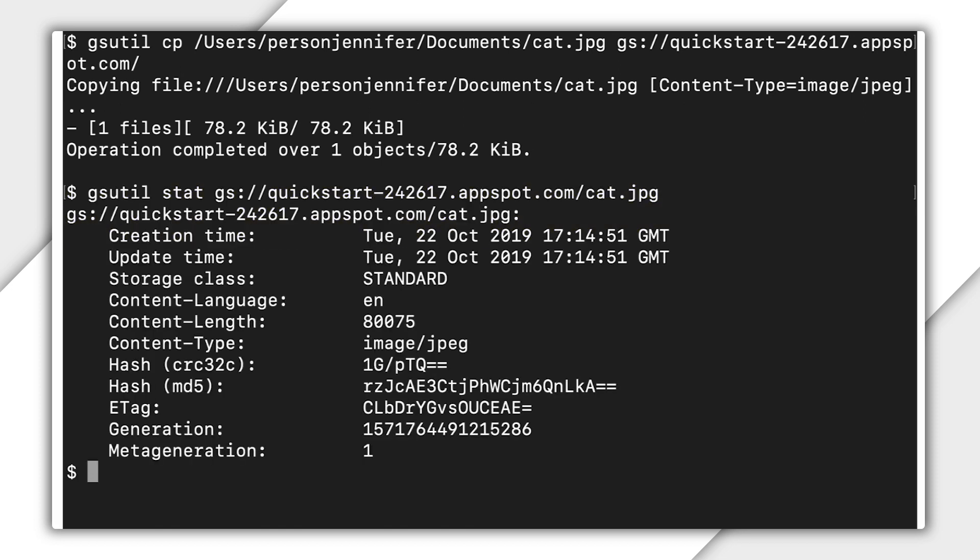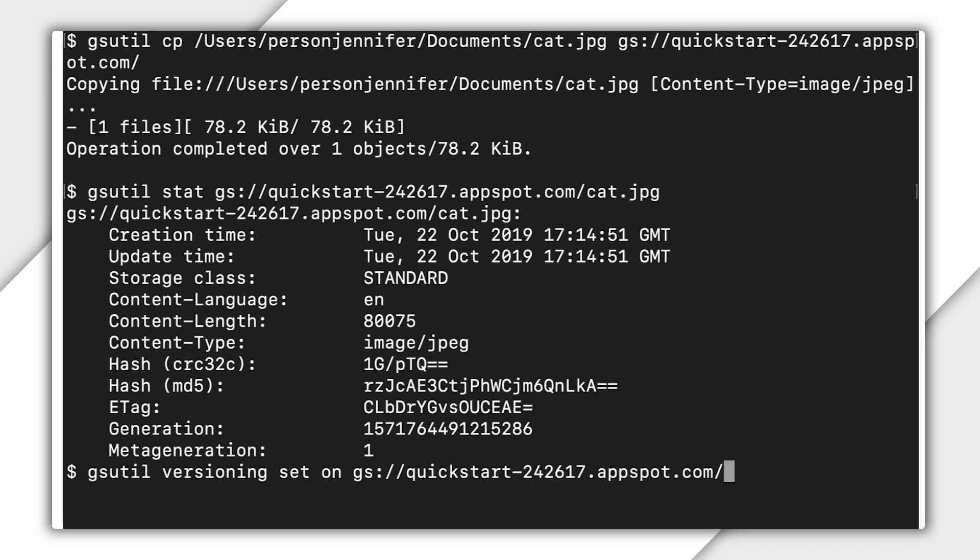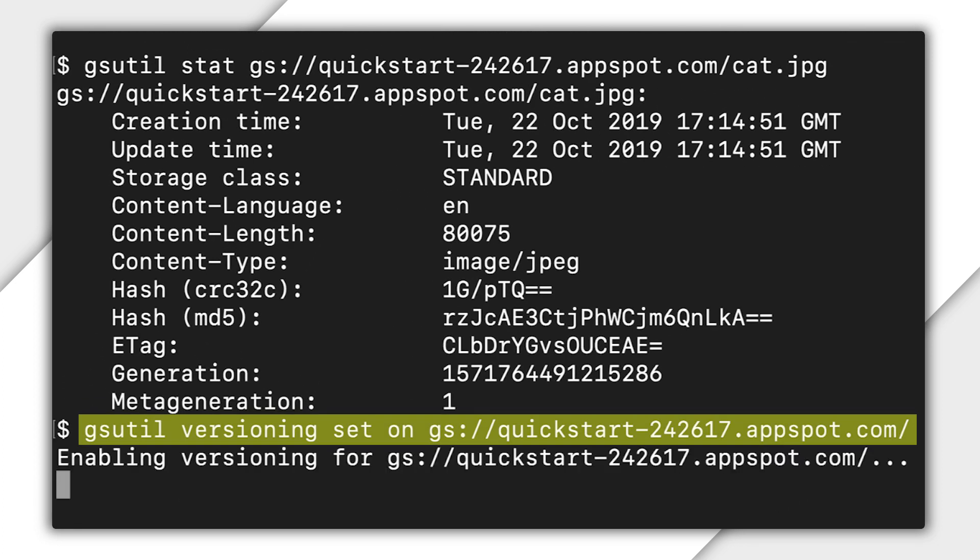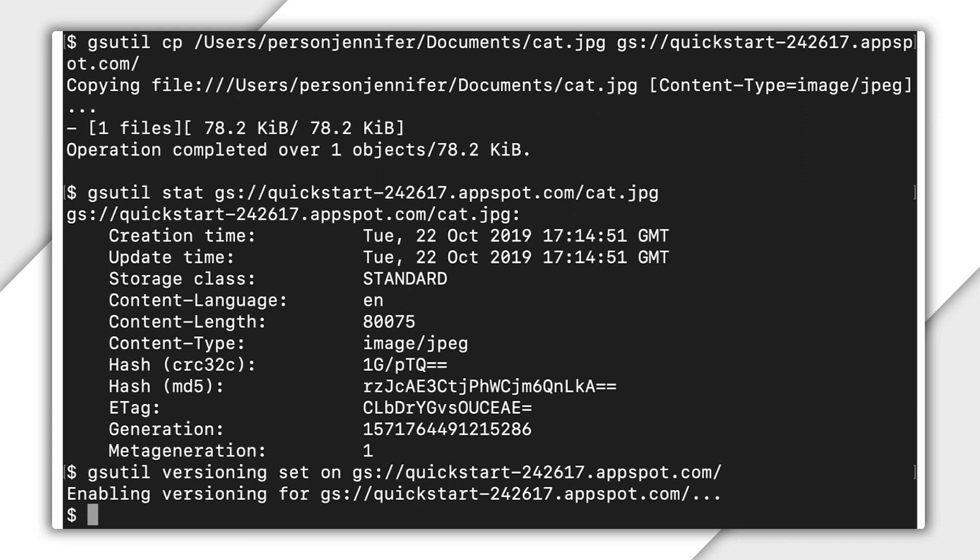Cat receives generation and meta-generation numbers even though object versioning is not enabled. For instructions, see the documentation for viewing the object metadata, linked below. Now you decide to enable object versioning for your bucket. This doesn't affect the generation or meta-generation numbers of cat.